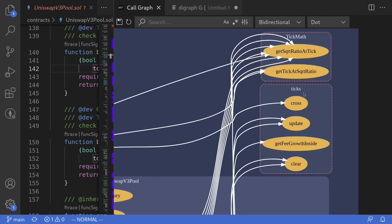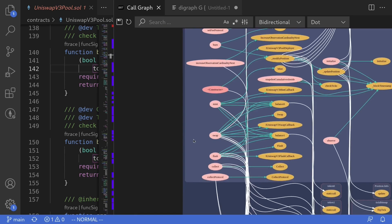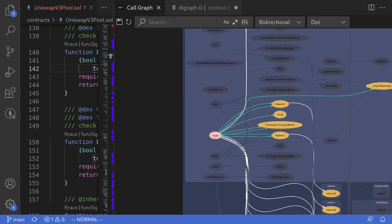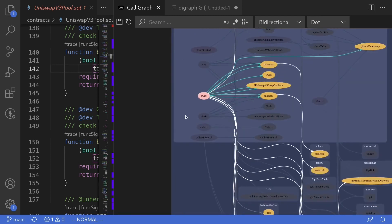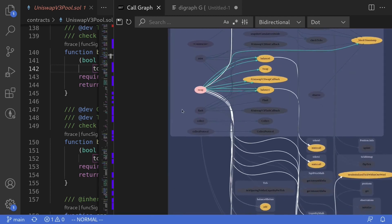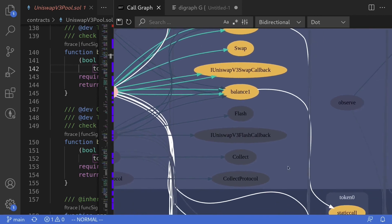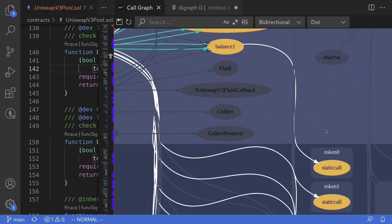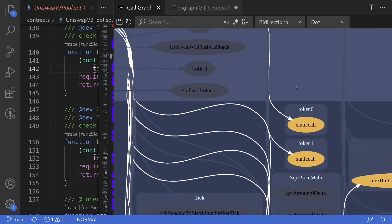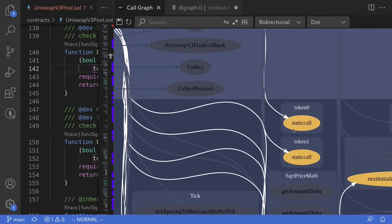This also applies to external contracts. You can also click on a function. For example, I'll click on the function Swap. And notice that only the functions that are called by the swap are highlighted. So for example, the swap function calls Balance1 and Balance1, if I follow it, calls StaticCall.